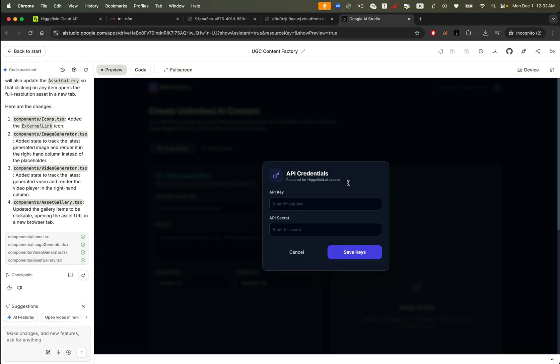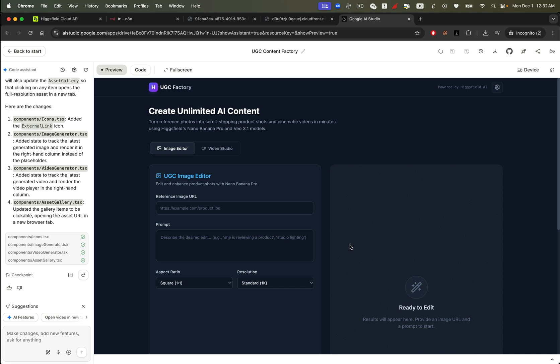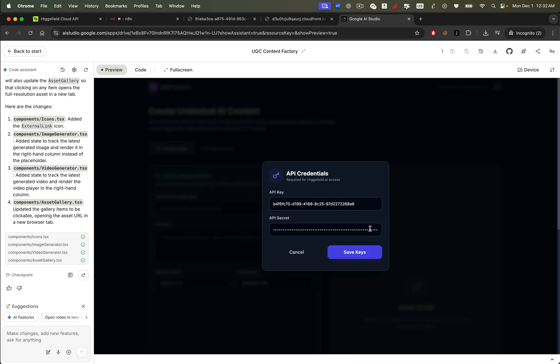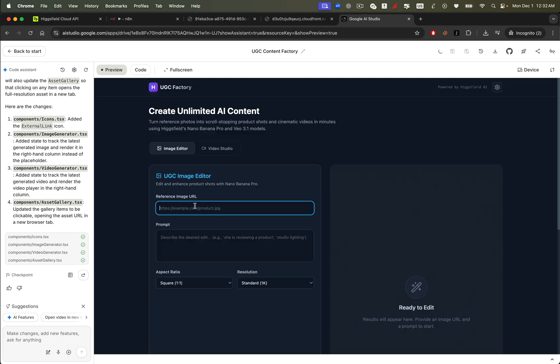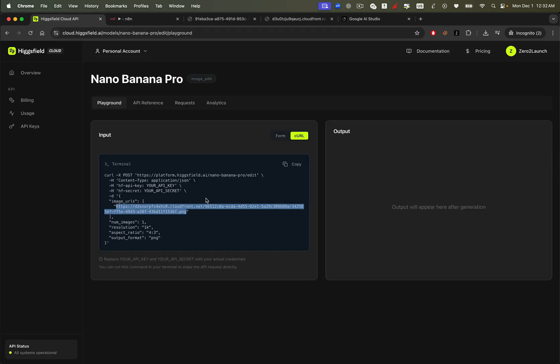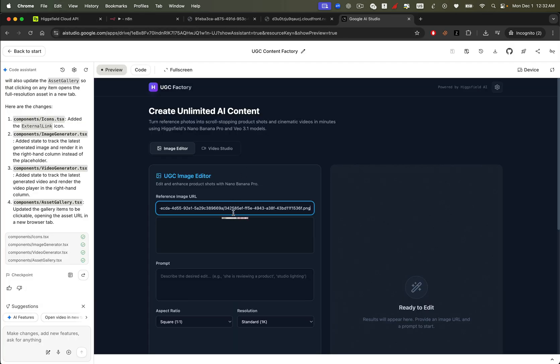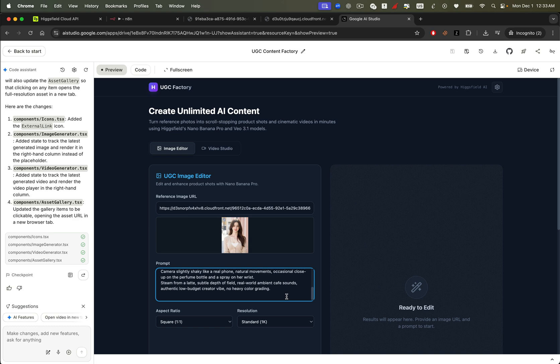We designed this app so that every user must enter their own Higgsfield API key before generating anything. This keeps the app flexible, secure, and scalable. And users can update their API key at any time. Now let's test the full flow again. But this time inside our own app. Not on the Higgsfield dashboard. First, let's generate an image. We'll paste an image URL. Let's use an influencer photo as our reference. Then we'll add a prompt, something like, she is reviewing a perfume. Hit generate...